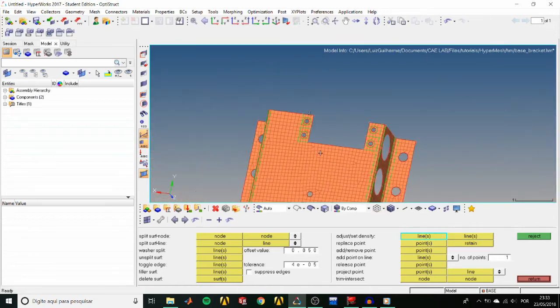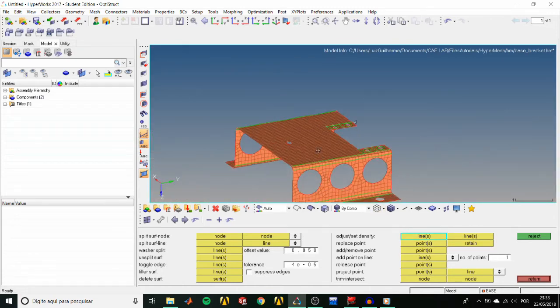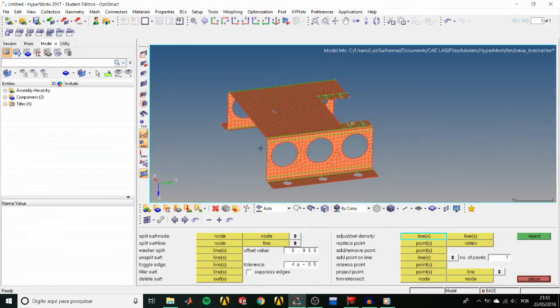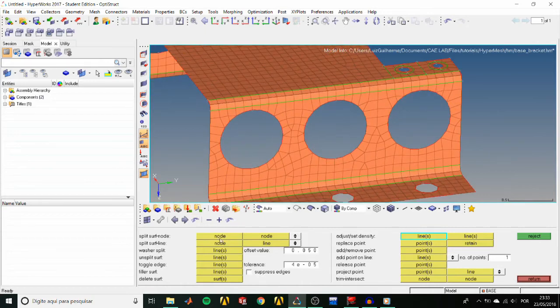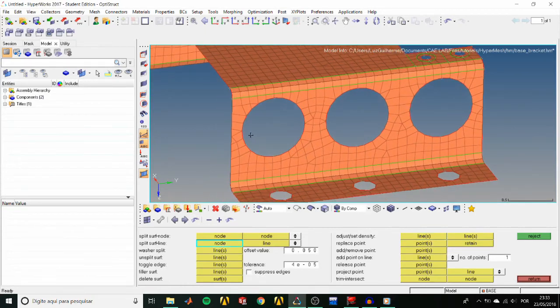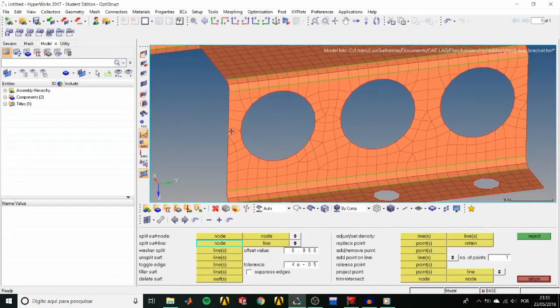Once we're done, move on to the Large Holes. And we'll use again the Split Line option to split lines around these holes.